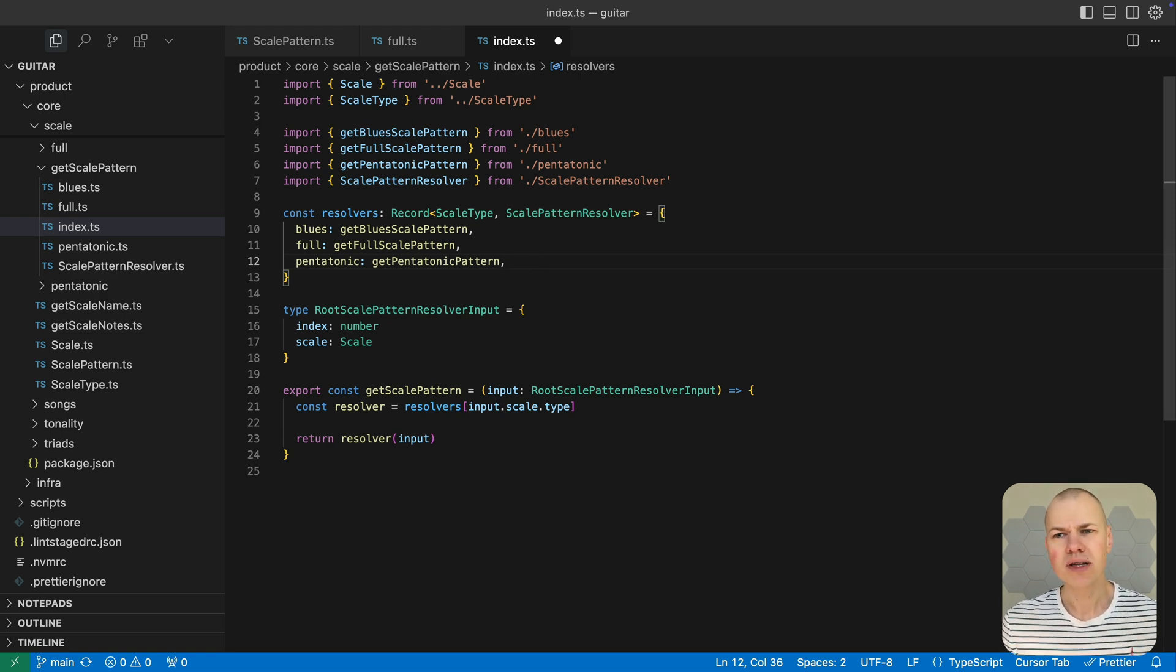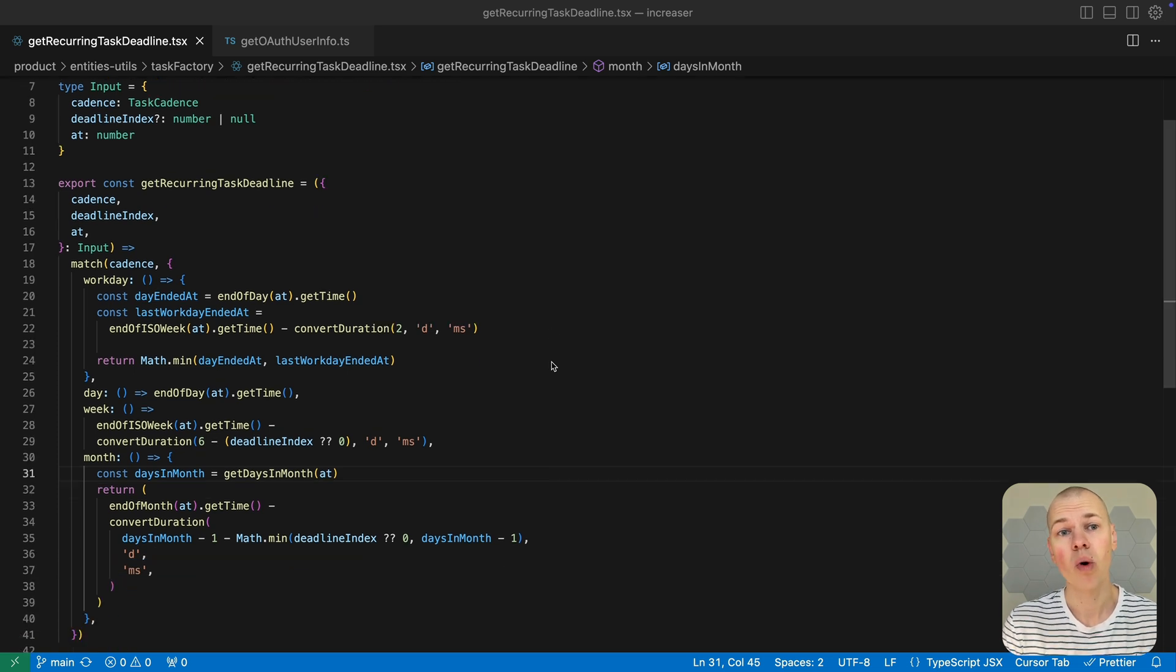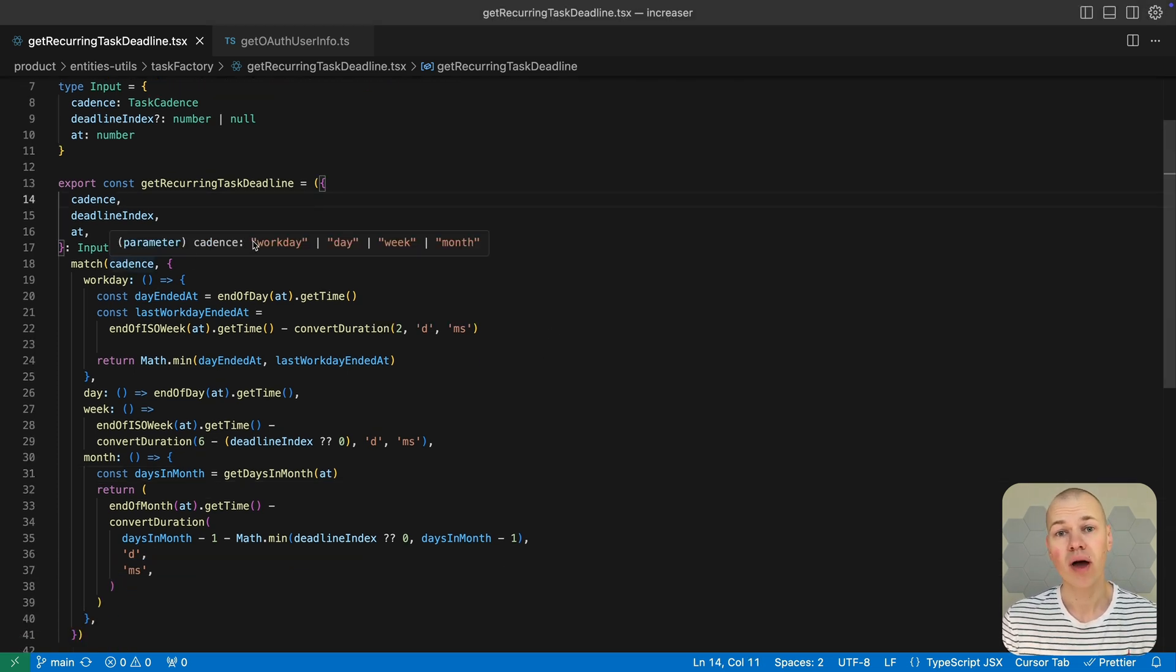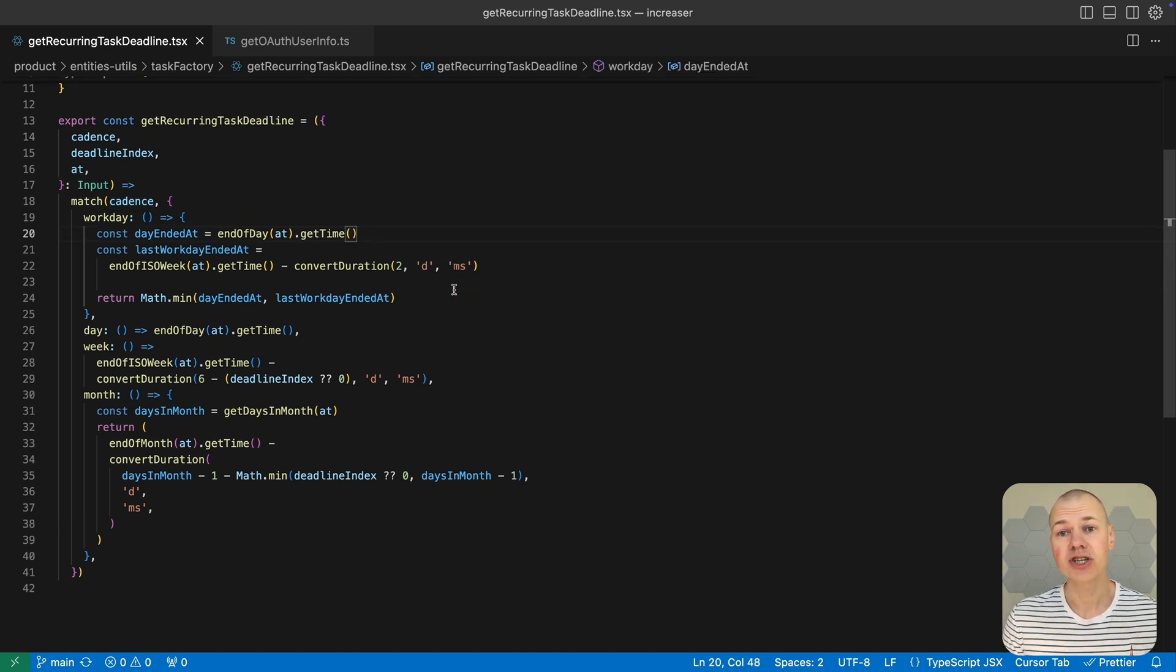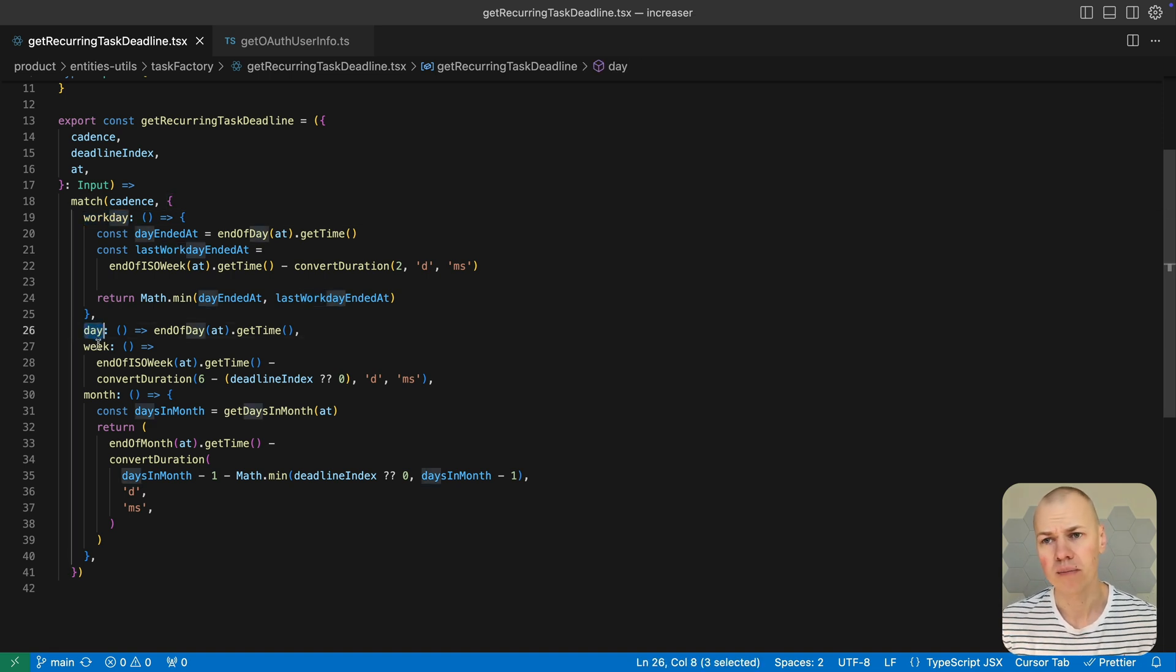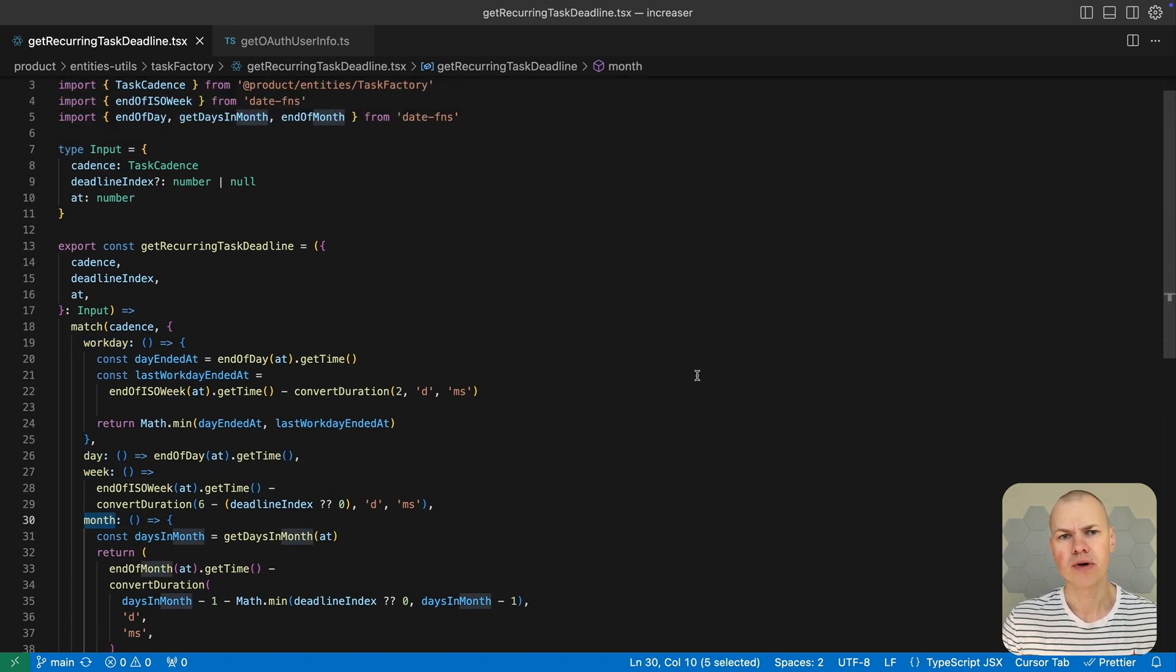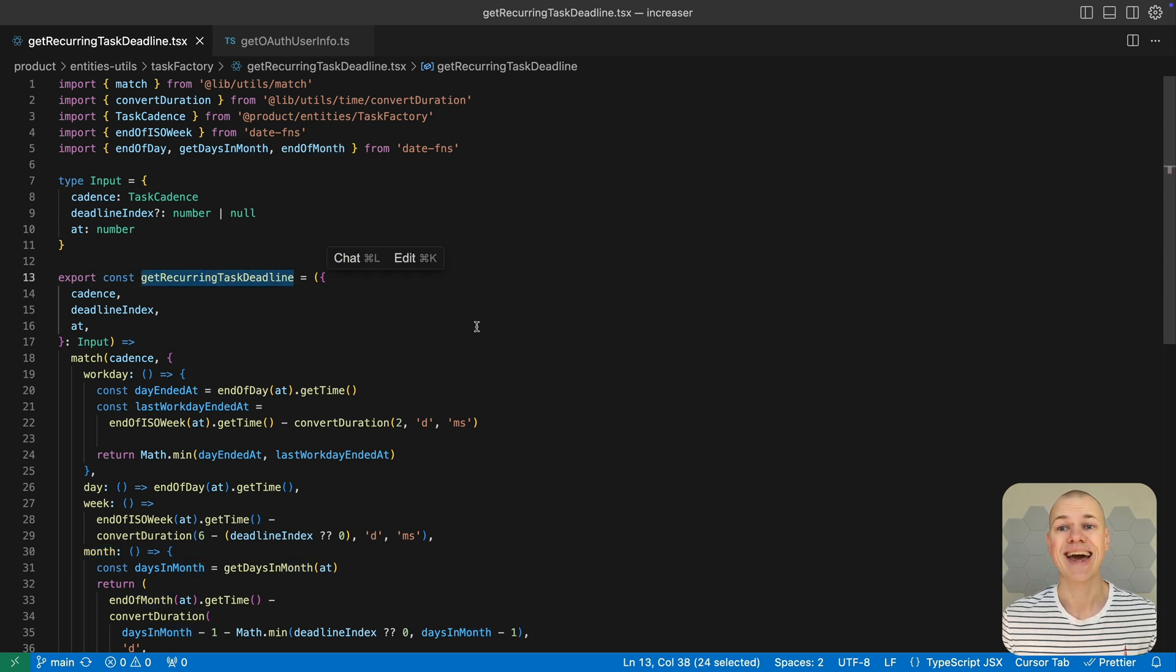Most of the time, the logic we need to run for each value of a union type or enum is simple enough that creating a separate function for every case would be overkill. In these situations, it's much easier to define small handlers for each value right where we need them. That's where the match function is especially useful. For example, suppose you want to calculate a task's deadline timestamp based on its cadence.